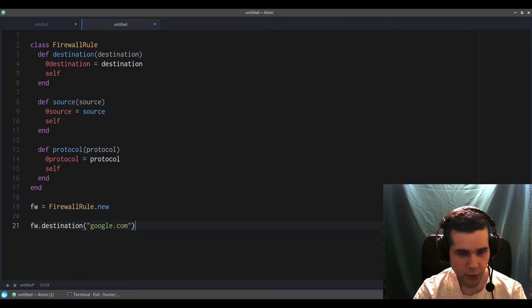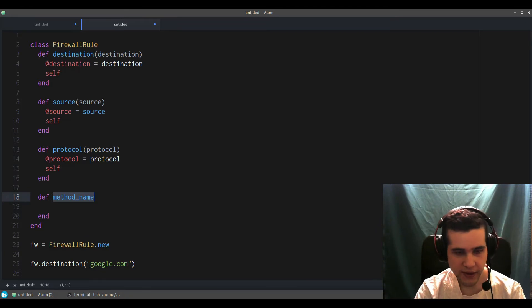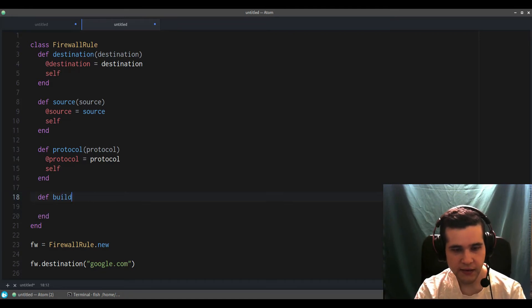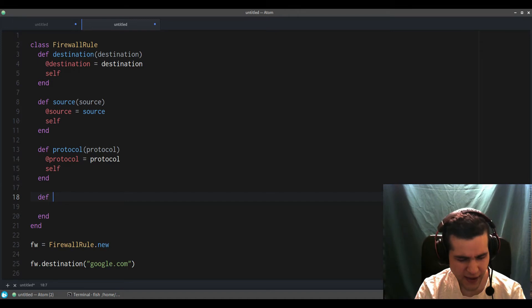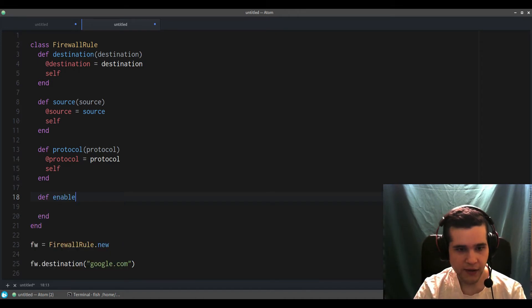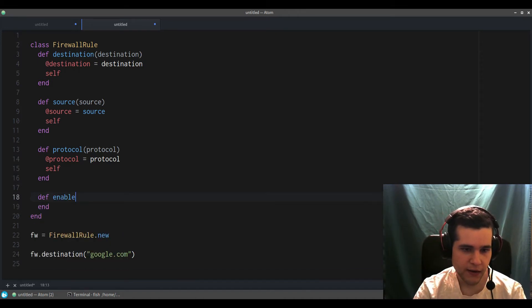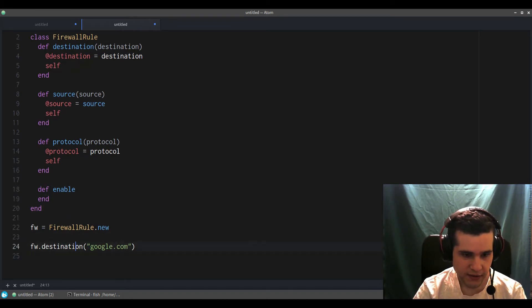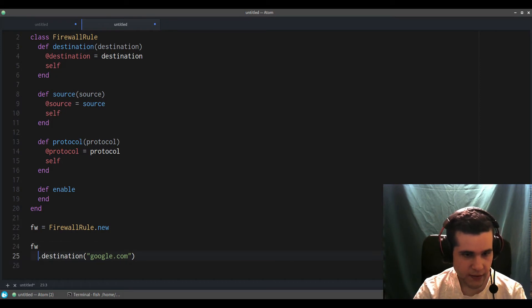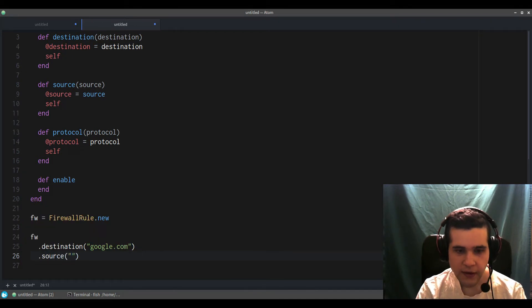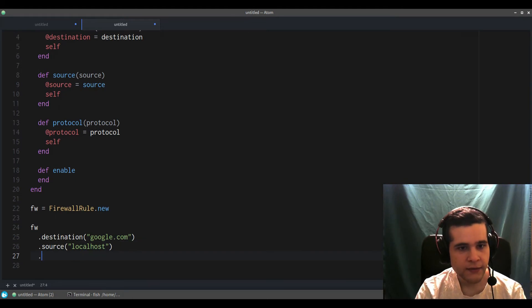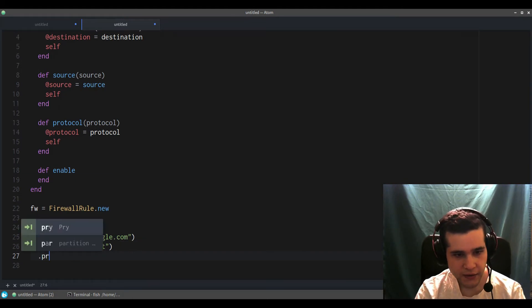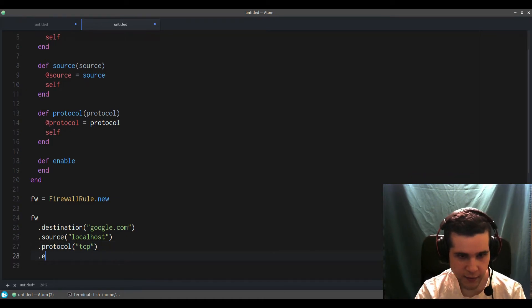And we're not done yet until we call what's called a finalizer method. That would be—it's usually like build, that's what the pattern says, the build method—but you can call it anything else. For example, enable. I like enable_rule. So what we can do is destination, source localhost, and protocol tcp, something like that, and then we call enable to finalize.